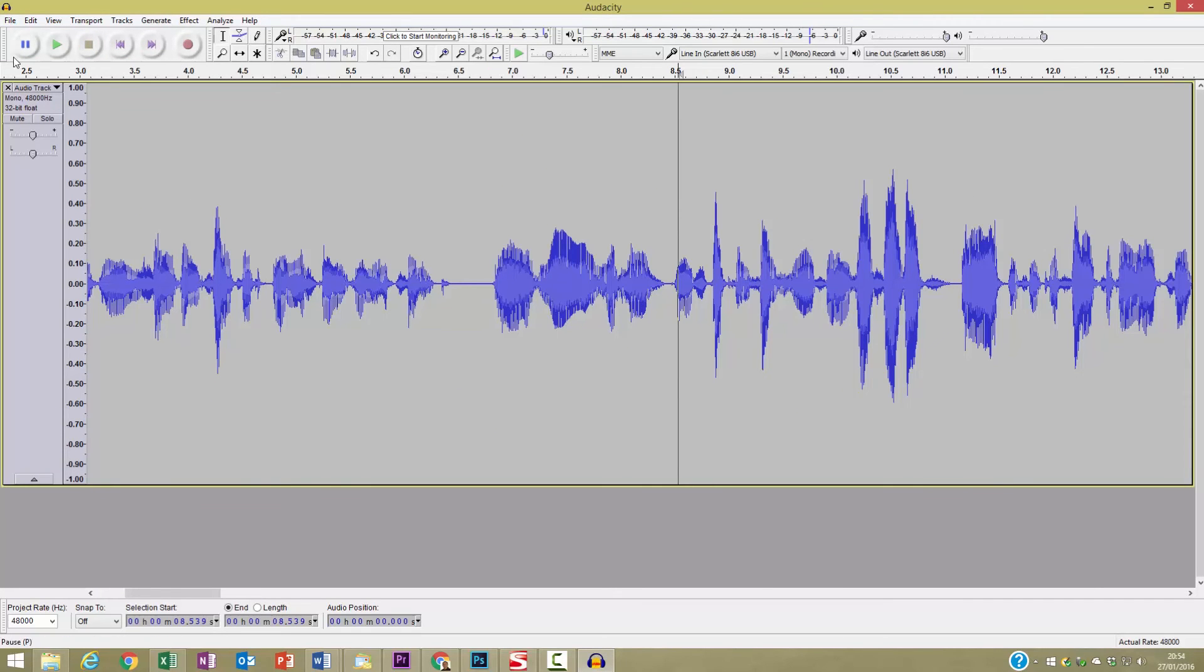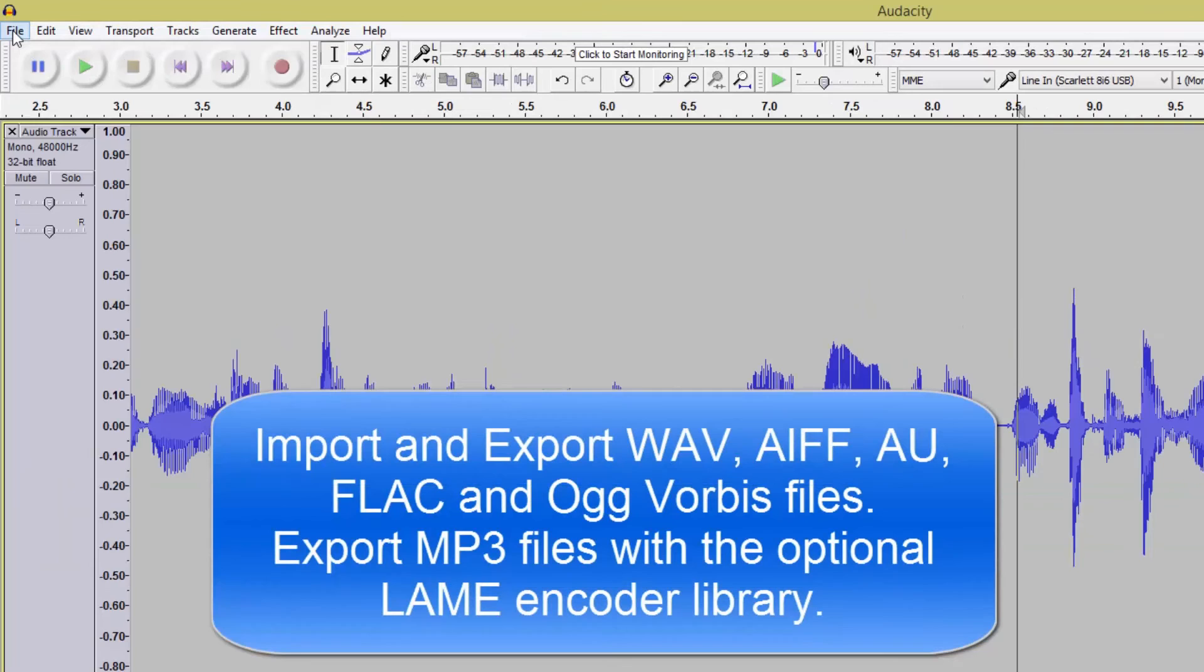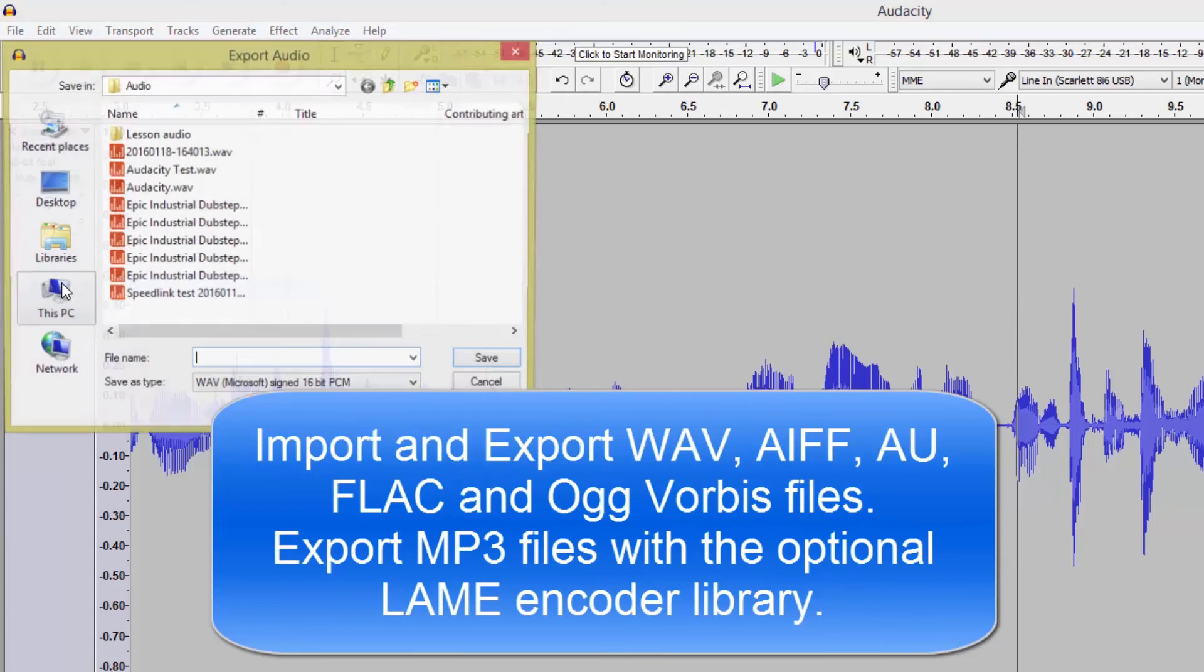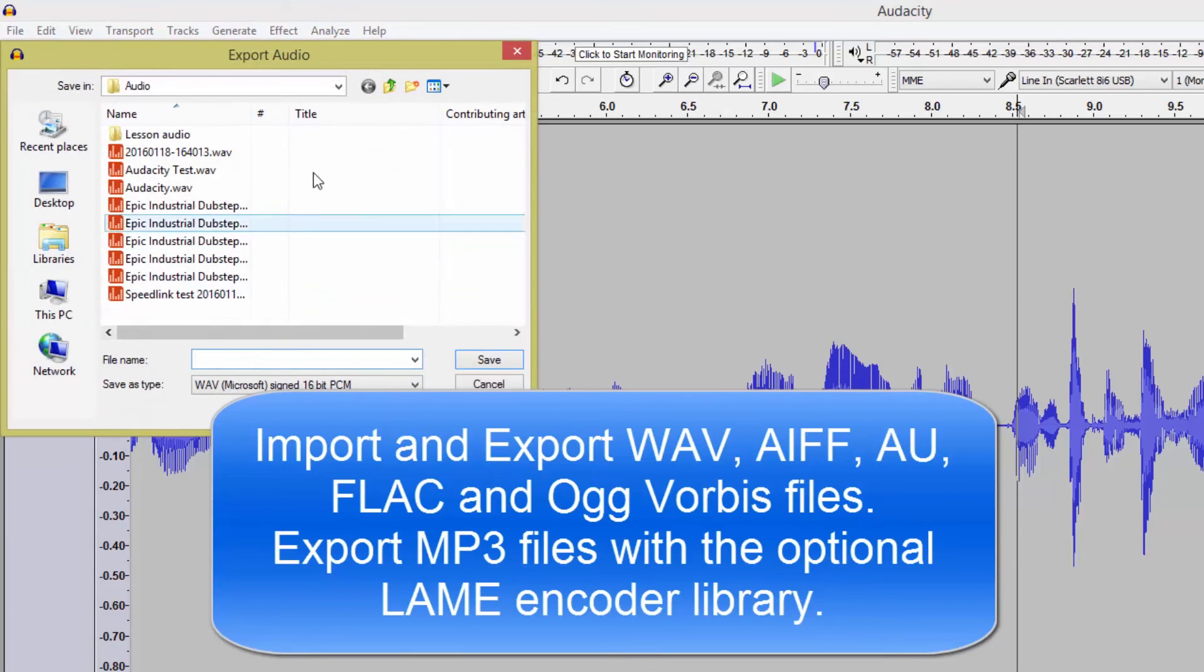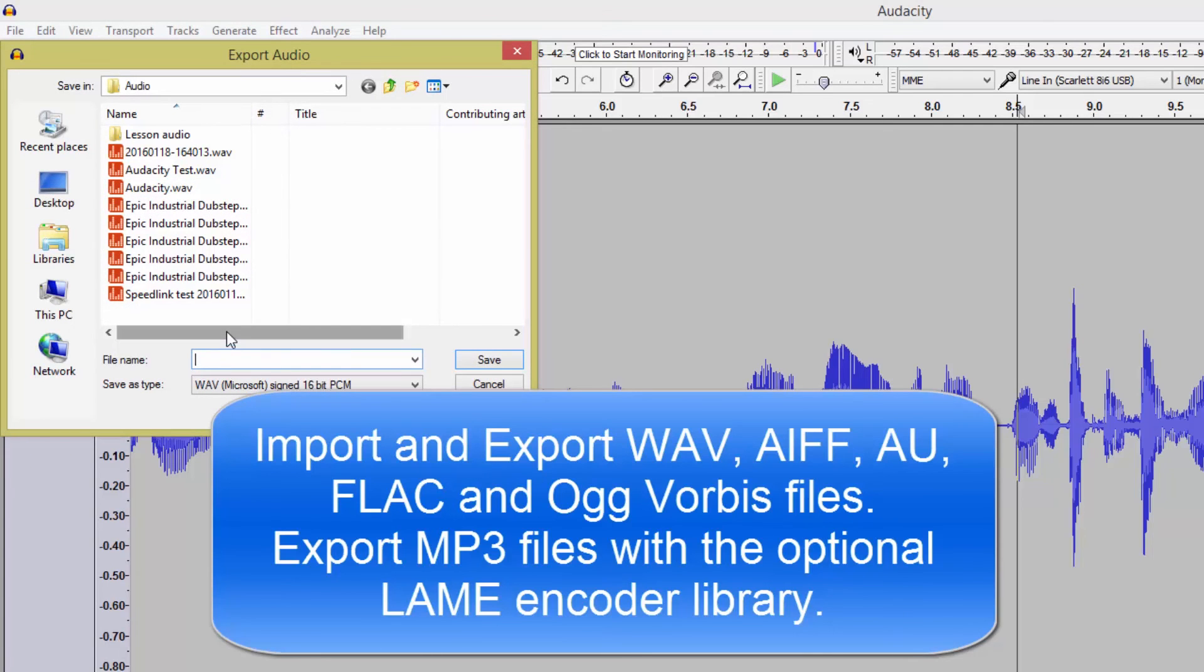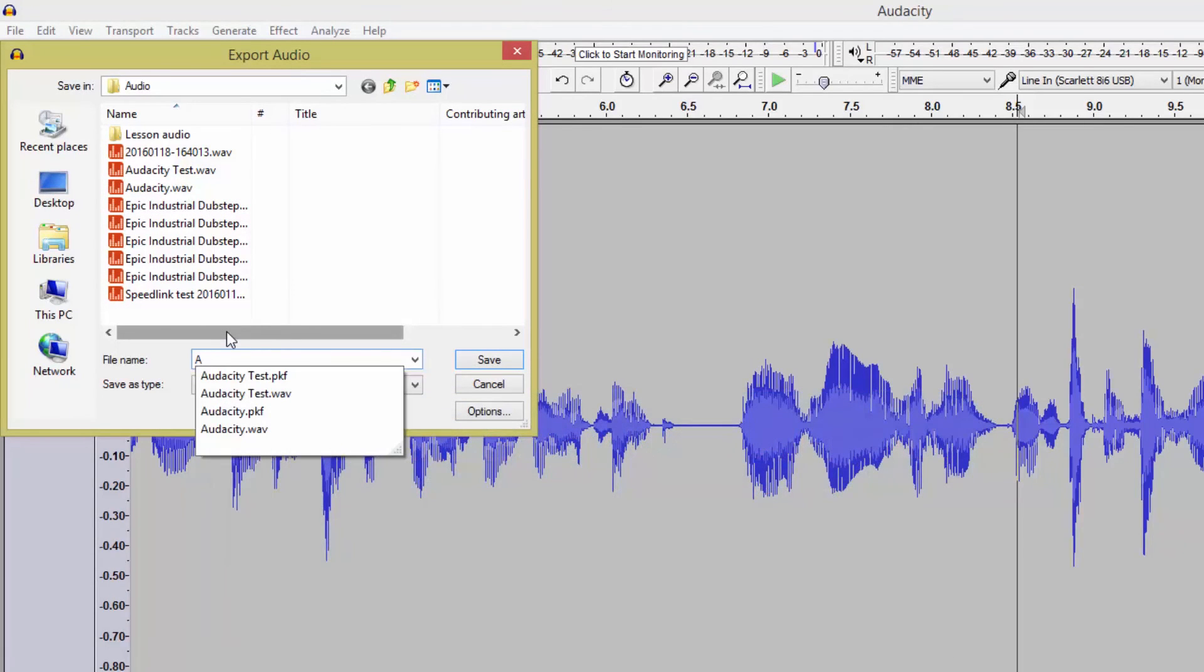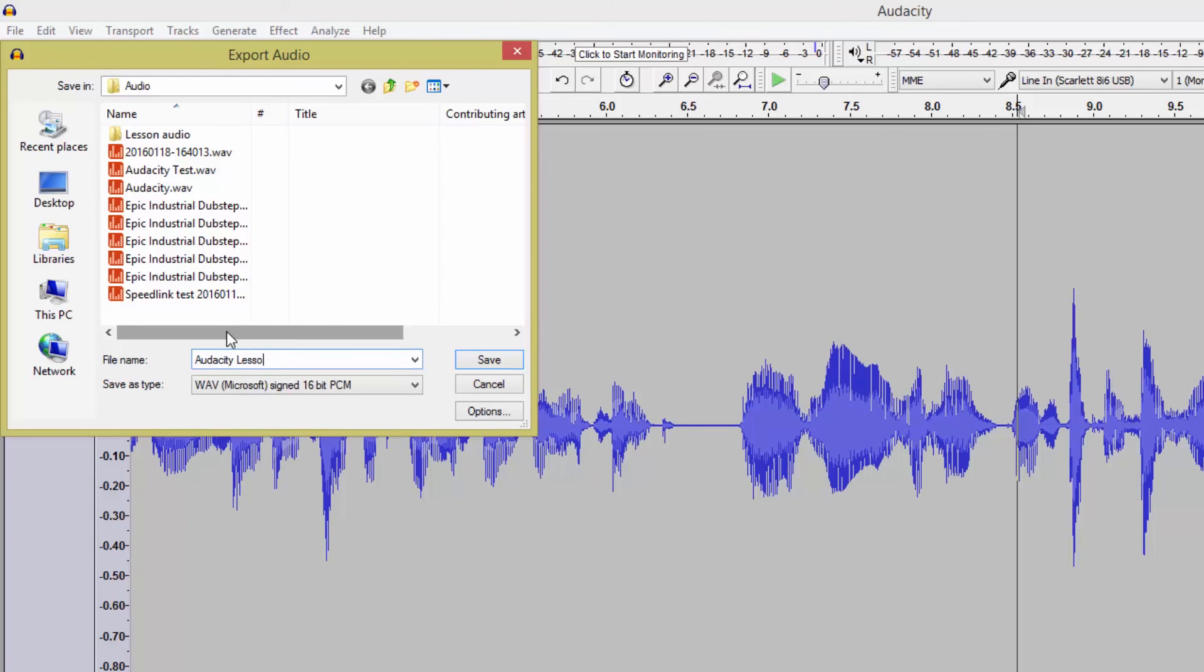Now, to get our file out of Audacity, we go to File, Export Audio, and go to wherever you want to save it. I will call it Audacity Lesson and then hit Save.